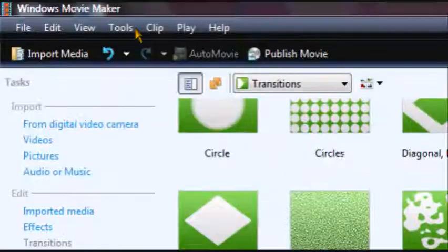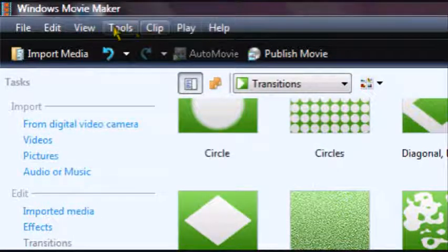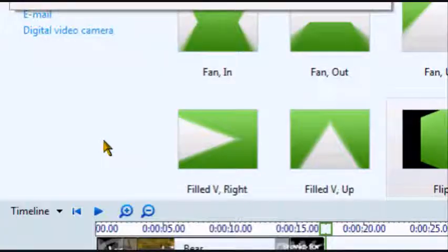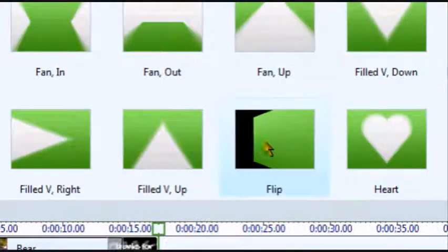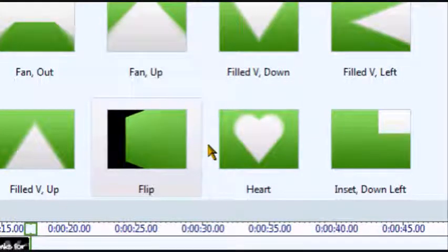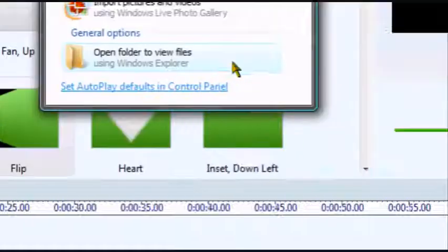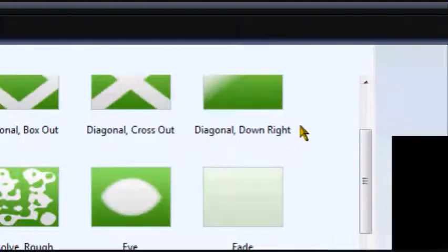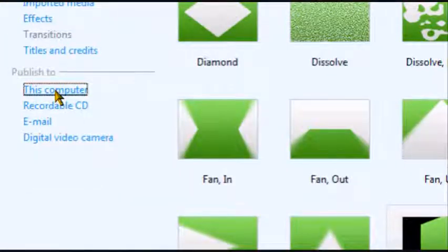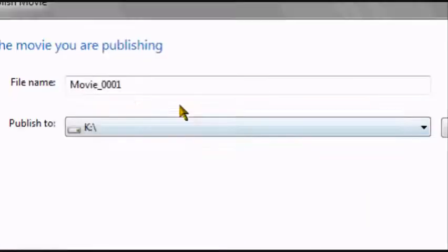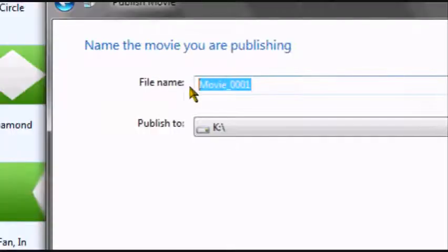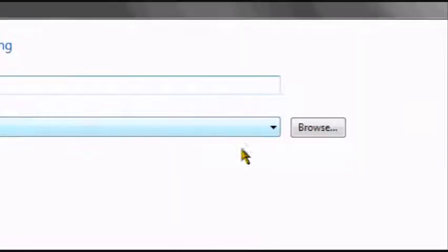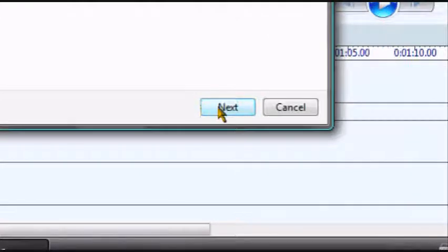Or you go to, where is it? File. Oh, there it is. Wait, wait, wait a minute. Just turn this on before I do this. Go publish to this computer. This is gonna come up. And just name your video, whatever you want. Doesn't matter. And then save your location. I have it on my K drive. You'll most likely have it on your K drive.